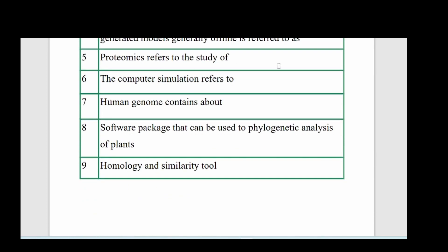Fifth question: proteomics refers to the study of what? Sixth question: the computer simulation refers to what? Seventh question: the human genome contains about how many nucleotide pairs? Eighth question: name software packages that can be used for phylogenetic analysis of plants. Ninth question: name a homology and similarity tool.